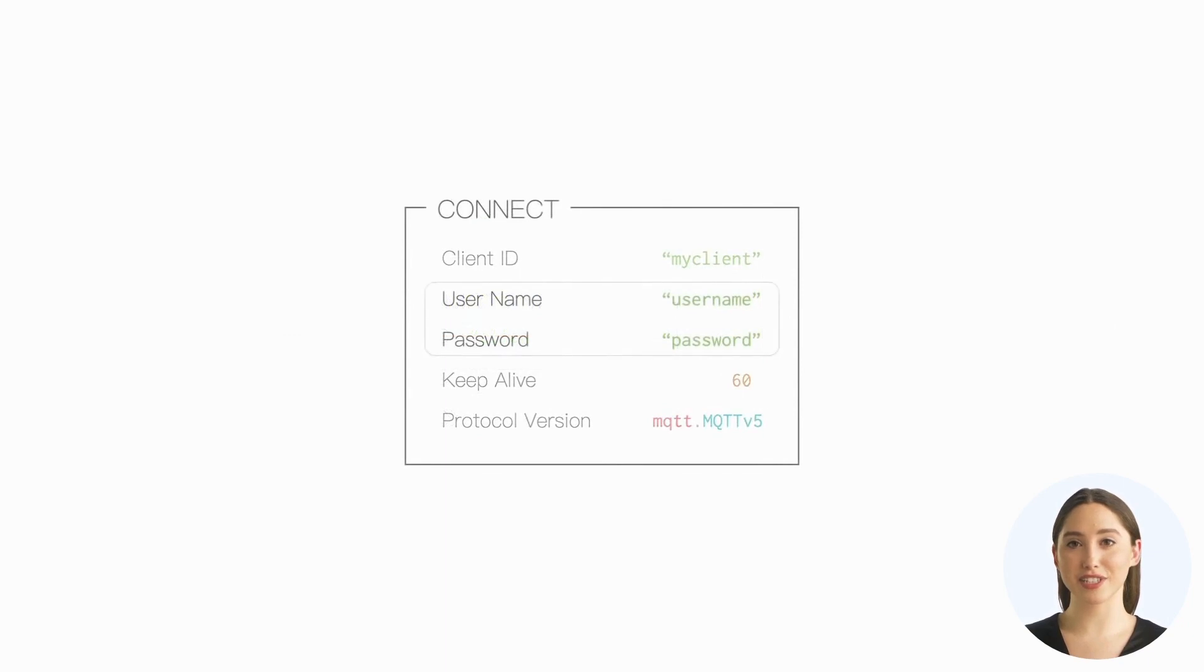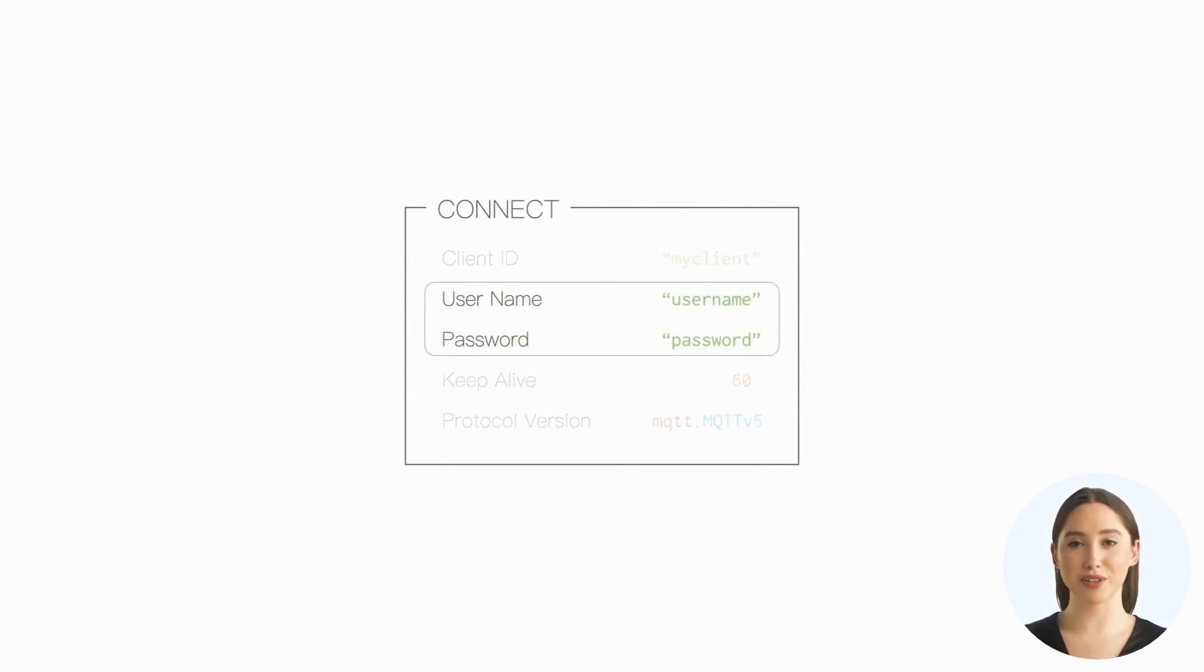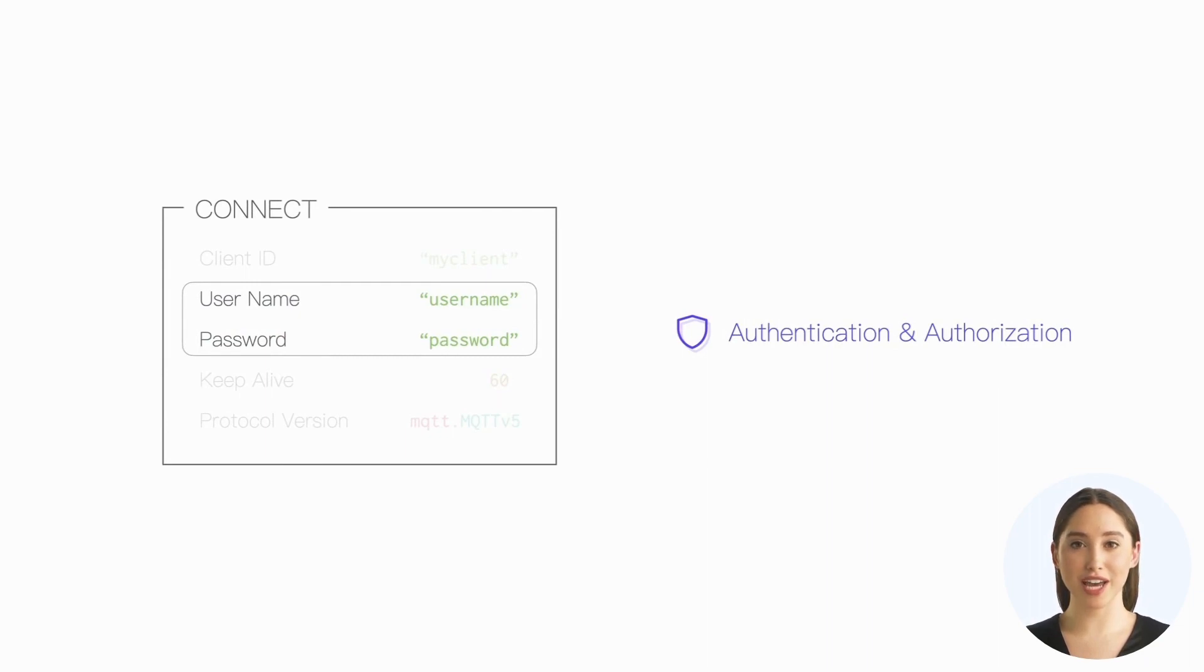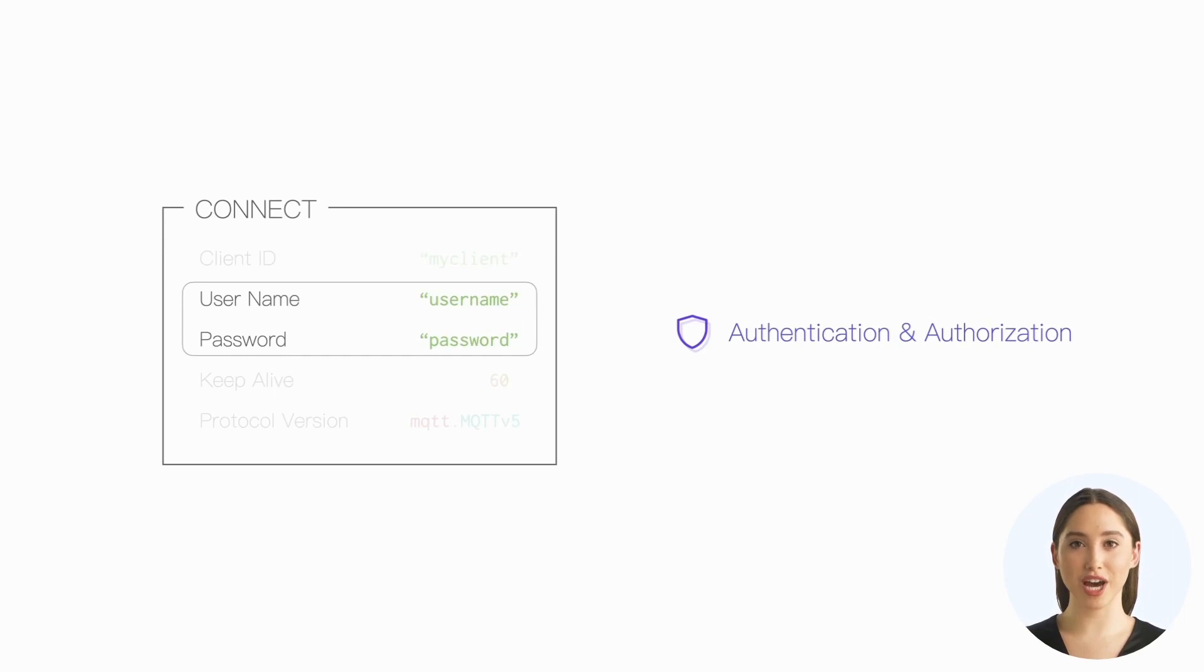In addition to client ID, we often need to set username and password for the client. The server will use these two fields to verify the client's identity and grant corresponding permissions to the client. This will determine whether the client can log in and which topics it can subscribe to or publish.